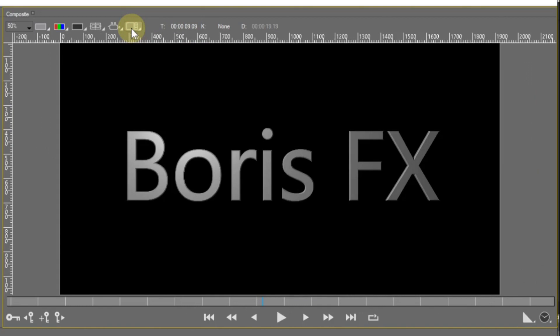The next three parameters display the following values. T gives the relative time at the playhead — Boris FX documentation refers to the playhead as the current time indicator, or CTI for short. I'll use this abbreviation when referring to the playhead. K gives the relative time at the selected keyframe — selected keyframes are red. D gives the duration of the event that the title is being applied to.